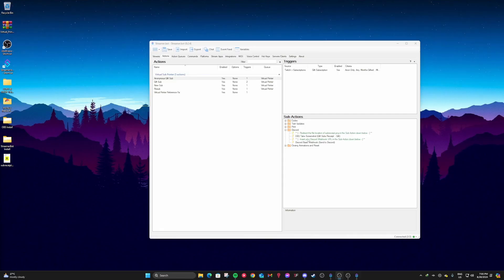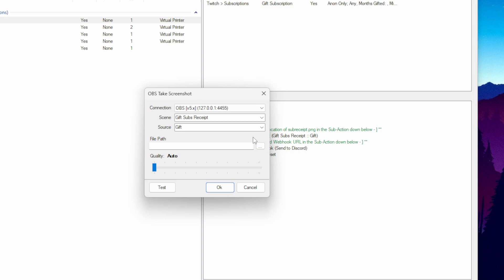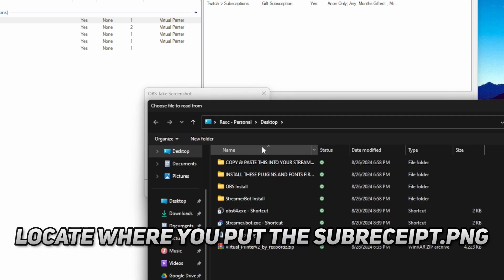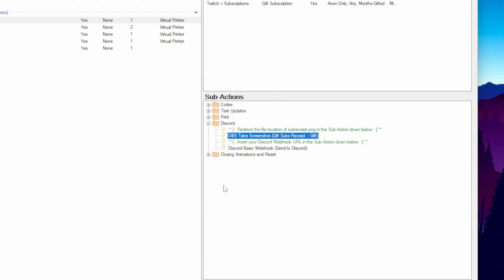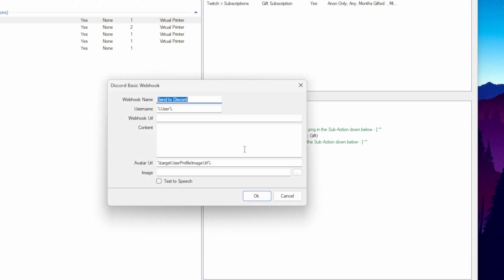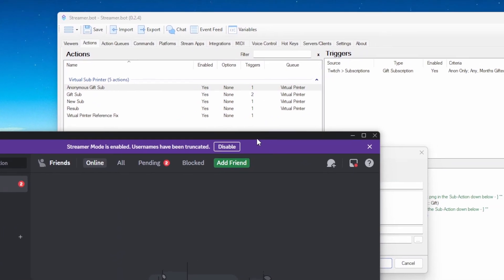Okay, back to the actions tab. Go to the first action and then double click on this sub action and then click on the three dots and then locate your subreceipt.png file wherever you put it. After that, hit okay and then next, we're going to double click this next sub action and then this is where you're going to paste your webhook URL. If you don't have one yet, don't worry, I'm going to show you how to do it.